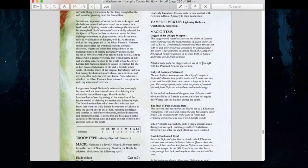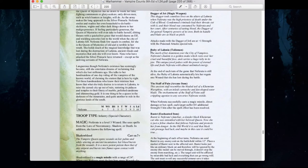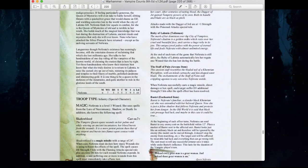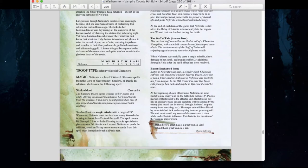Neferata has the Jagger of Jet giving plus 1 Strength with Poison Attacks. The Ruby of Lamia automatically lets her regain 1 wound at the end of each turn. The Staff of Pain means when she successfully casts a Magic Missile, Direct Damage, or Hex spell, each target suffers D3 additional Strength 5 hits. She also has Bastet, her cat — at the beginning of each turn, she can send Bastet to an enemy unit within 12 inches. That unit must reroll any successful armor saves while under Bastet's influence for the duration of the turn. Very, very deadly character.